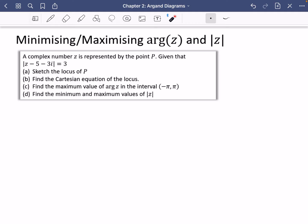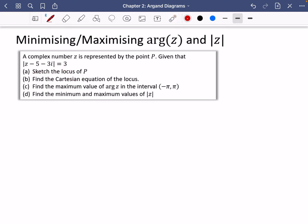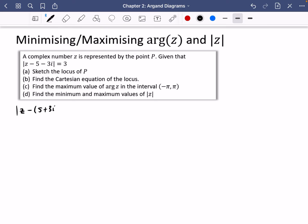Given that the modulus of z minus 5 minus 3i equals 3, first of all sketch the locus of P. Let's write it in its correct form: |z minus (5 plus 3i)| = 3. We can immediately see that the center of the circle is going to be (5, 3) and the radius is going to be 3.